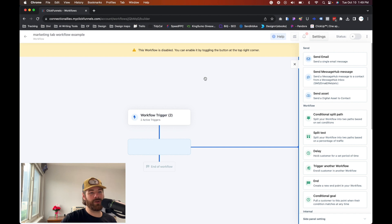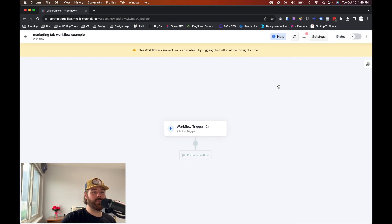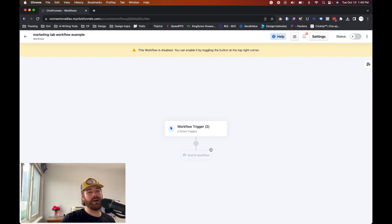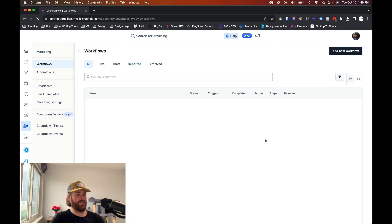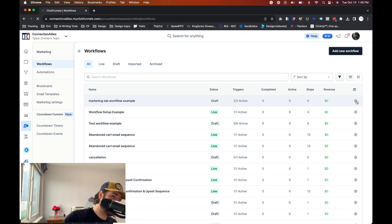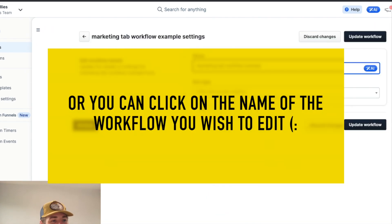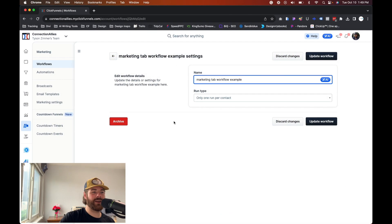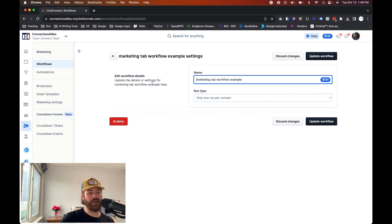To edit a workflow after it's already been created, go ahead and exit out. Before you exit, make sure it is set to live if you're ready to go — toggle it on and hit enable. If you want to edit a workflow after the fact, click on the little gear icon on the right-hand side of the screen for that particular workflow. From there, you can edit the settings such as the run type — you're not stuck with any one option, you can always change it in the future. You can also archive the workflow from here as well.